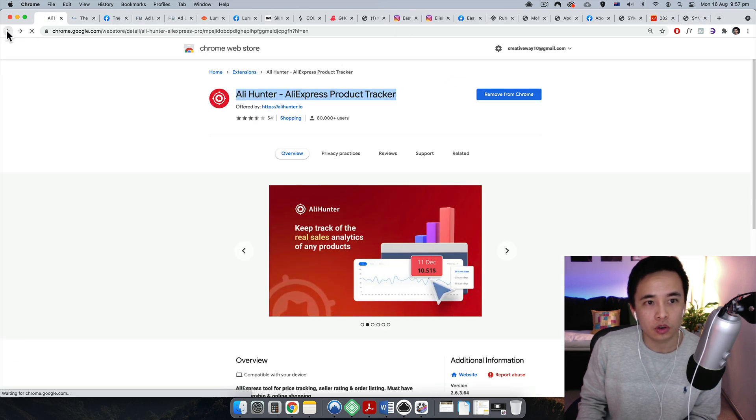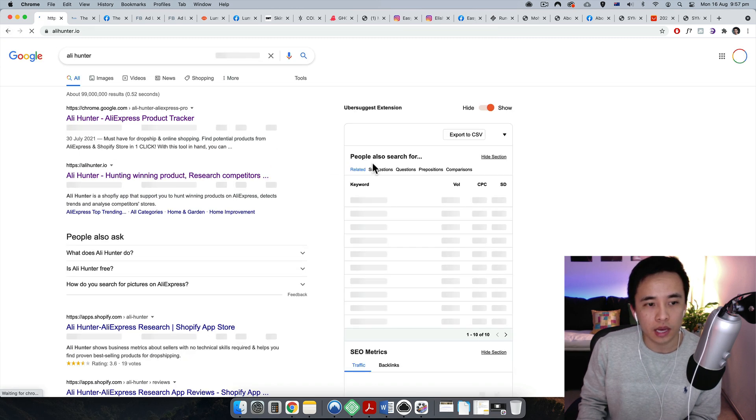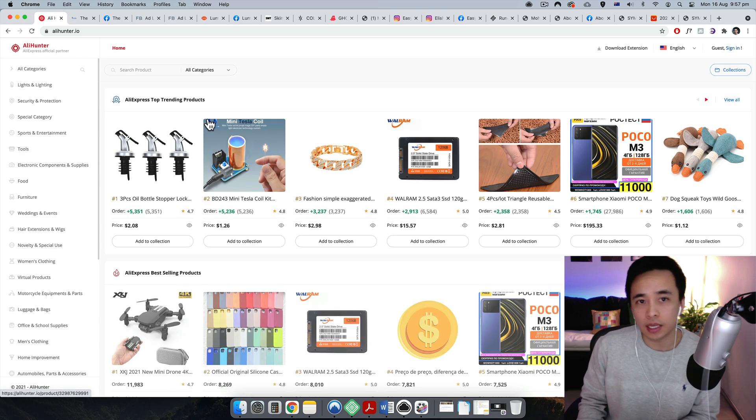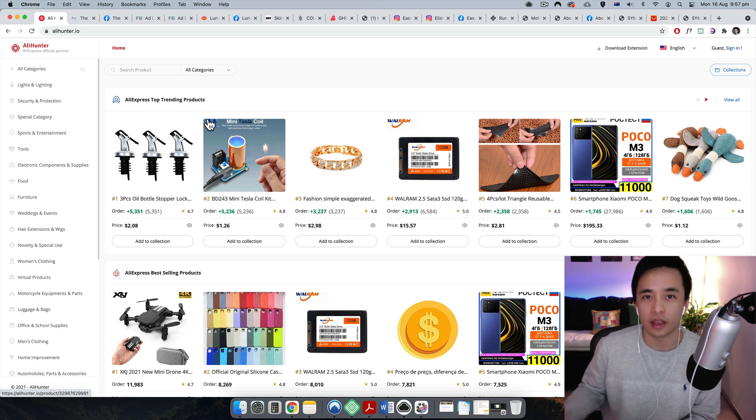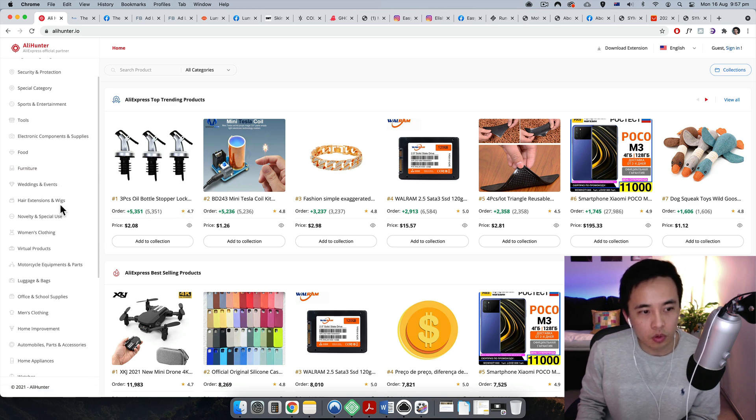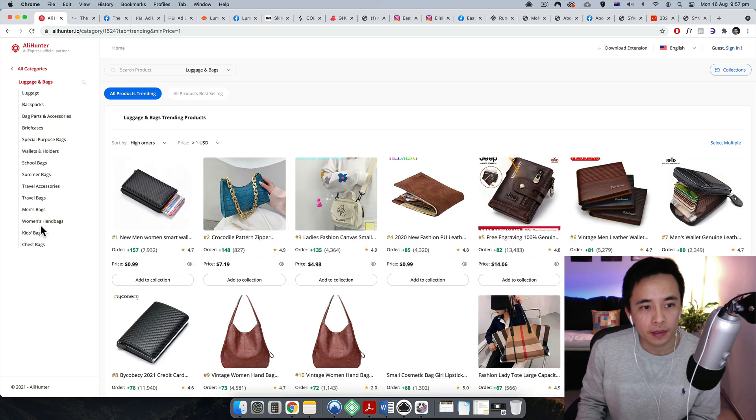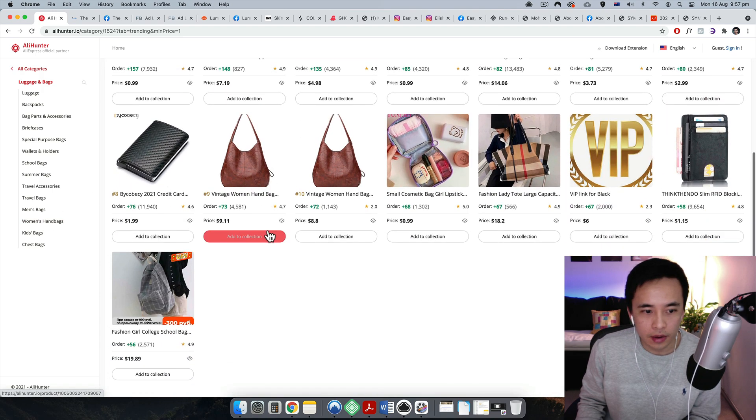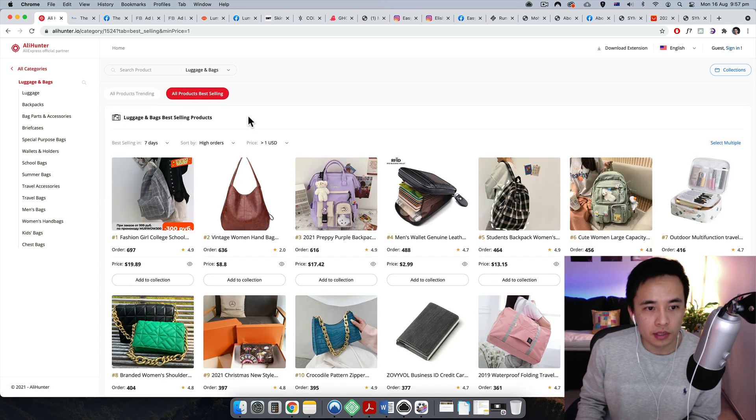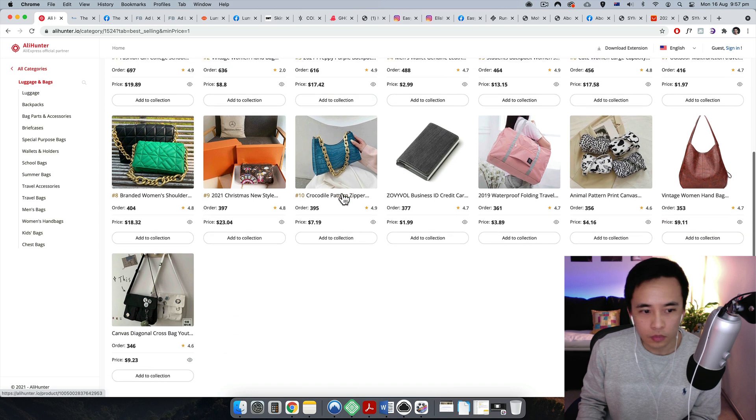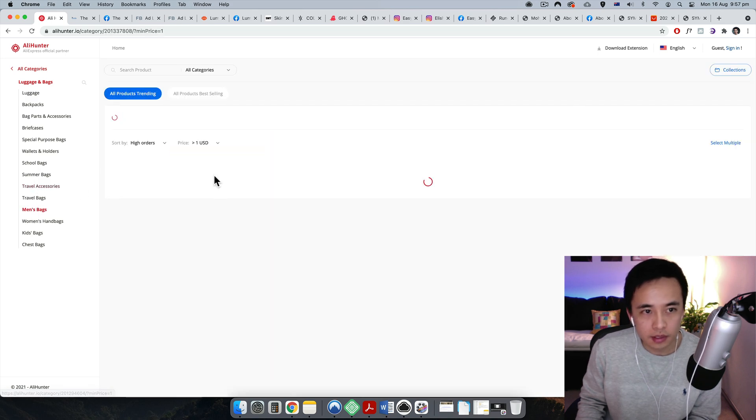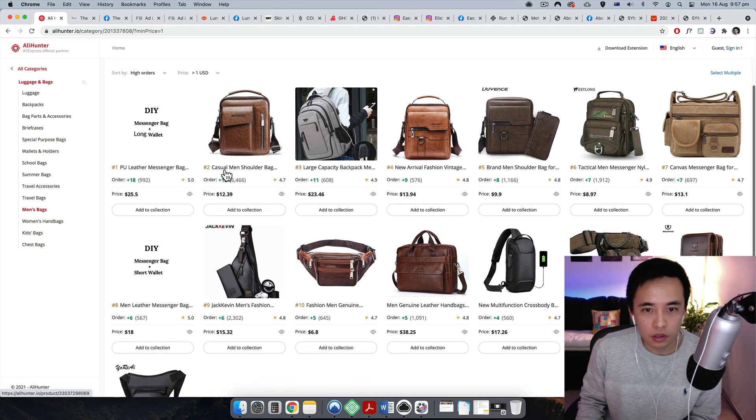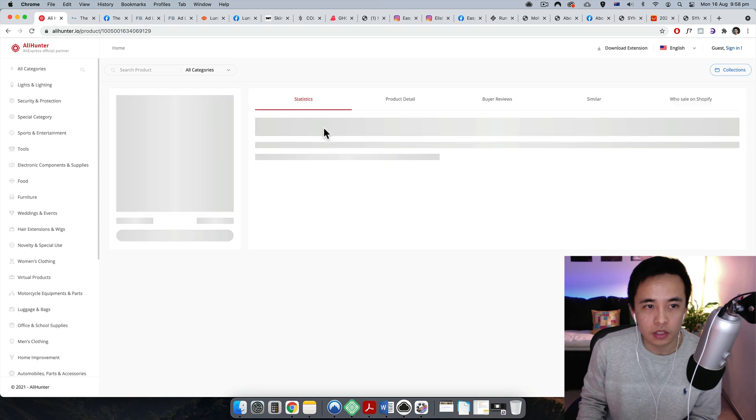So you can also go to other websites, for example this one over here. So this is just like a simple sort of dropshipping store that I came across by scrolling TikTok. And you can actually just go to TikTok and scroll and then click on some sponsored ads and you can actually see that they're actually making sales if you go to live sales.